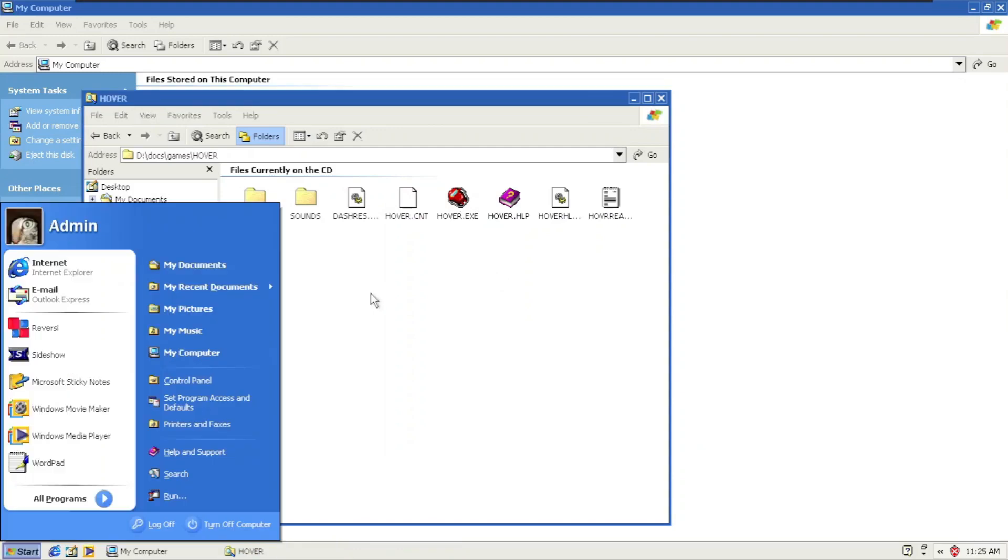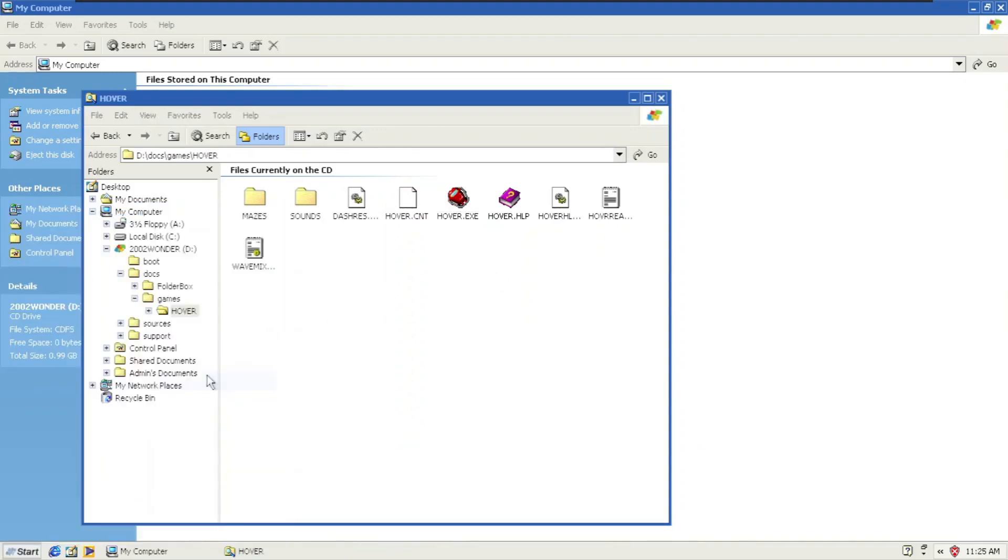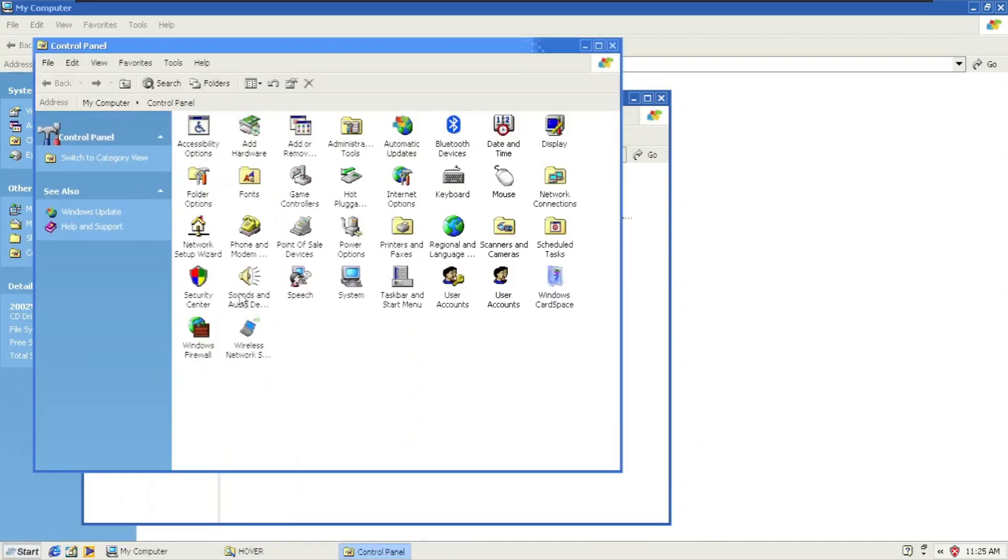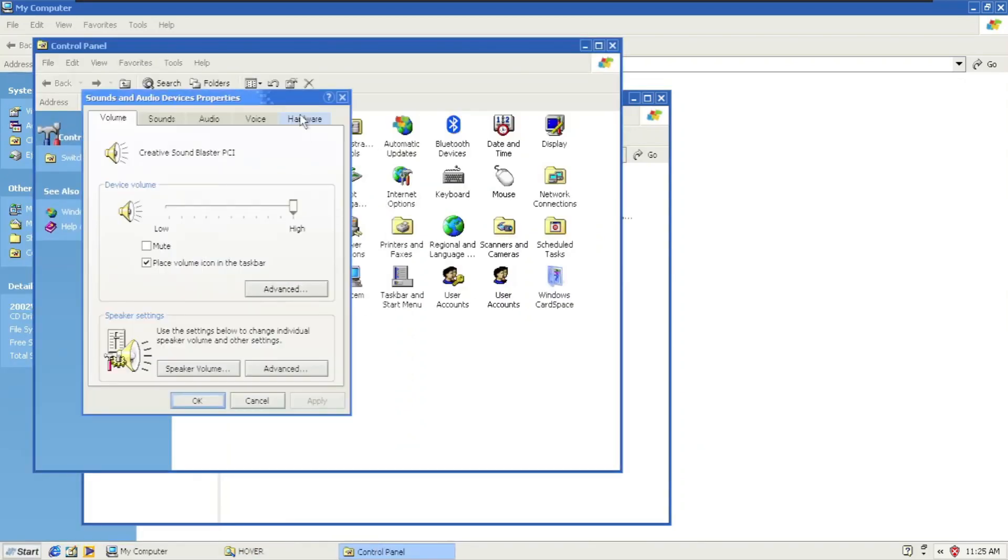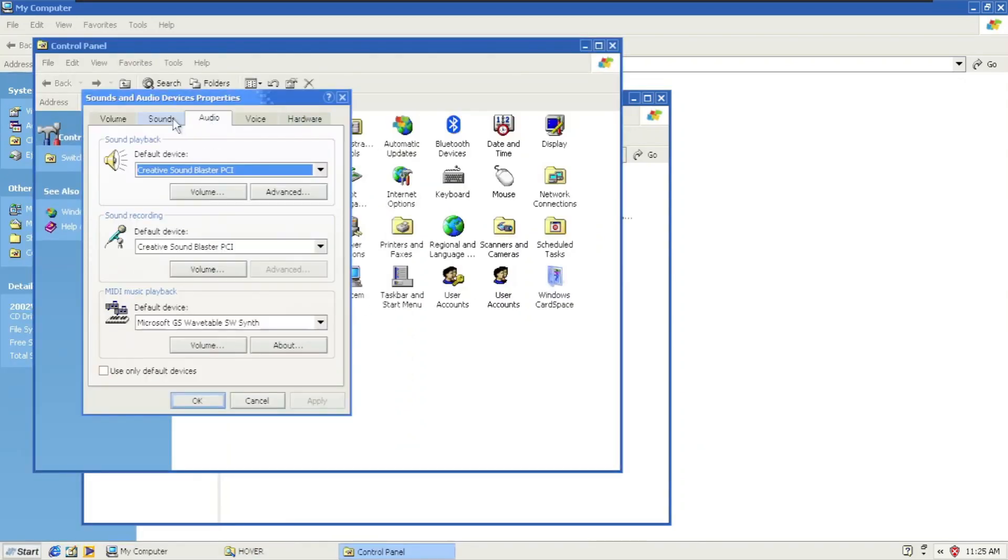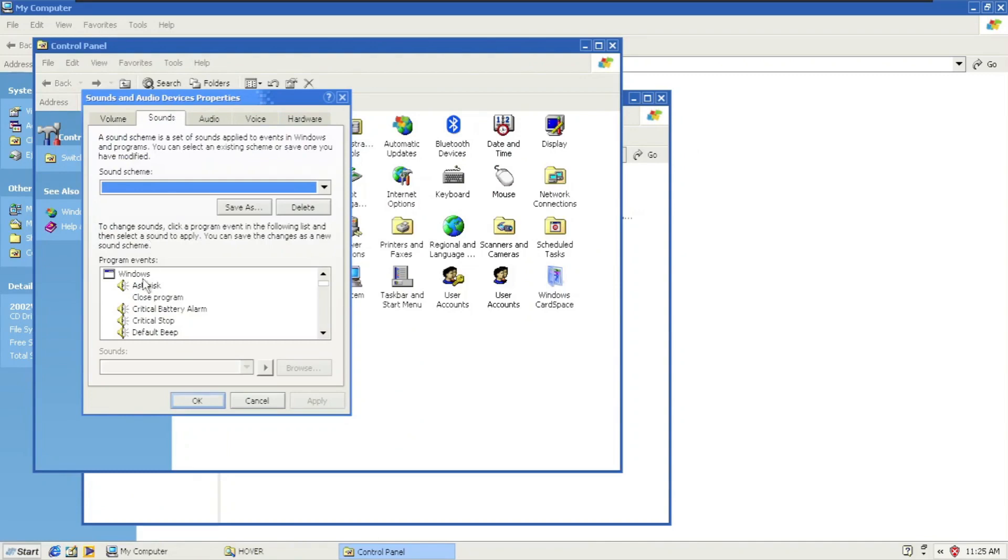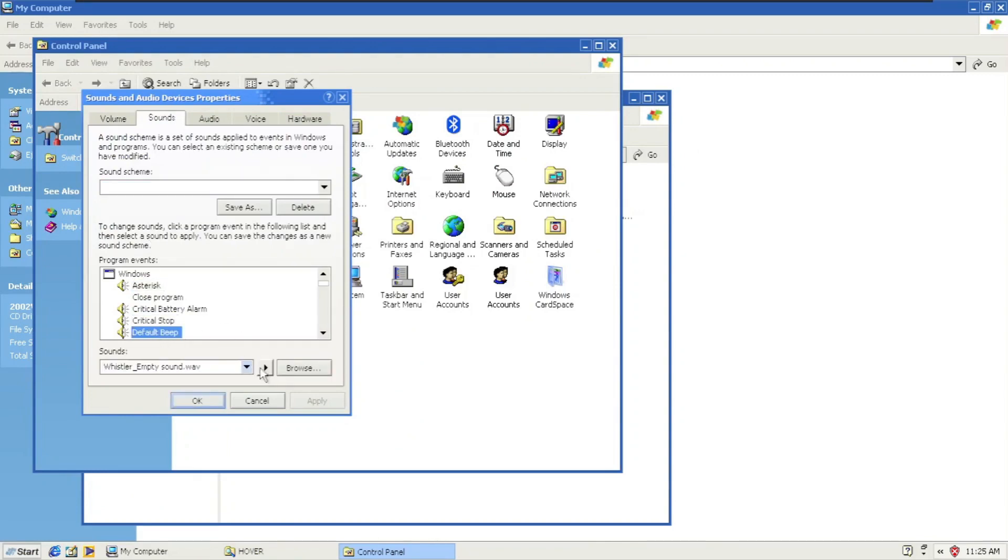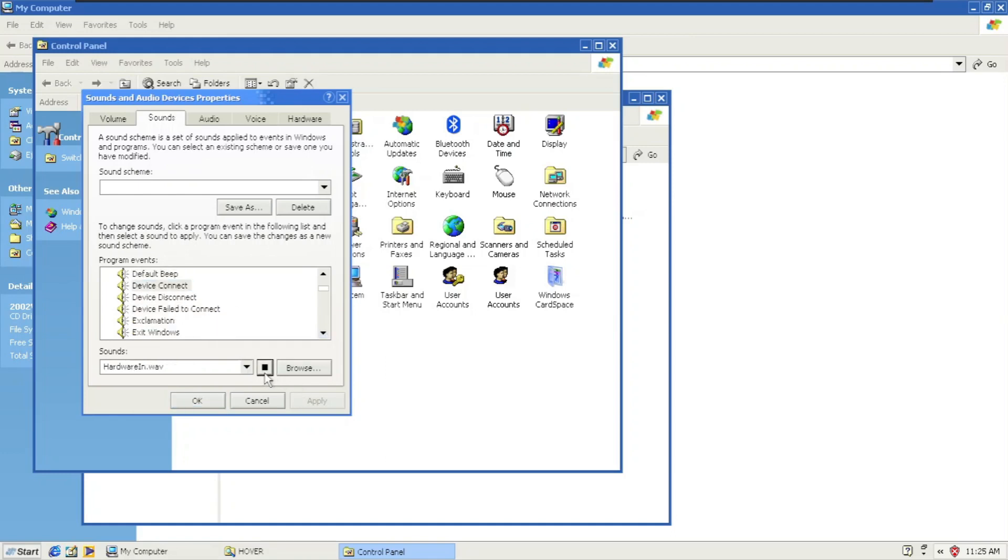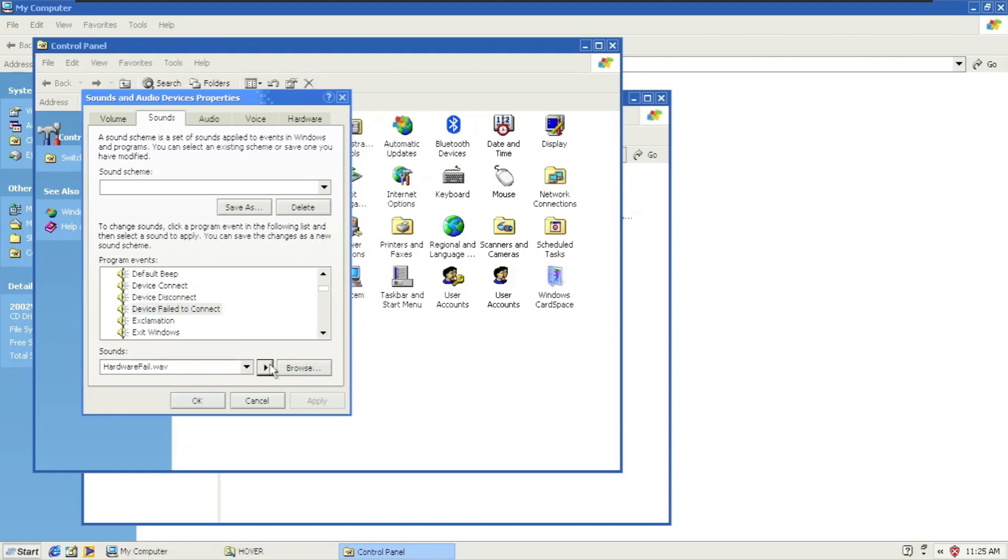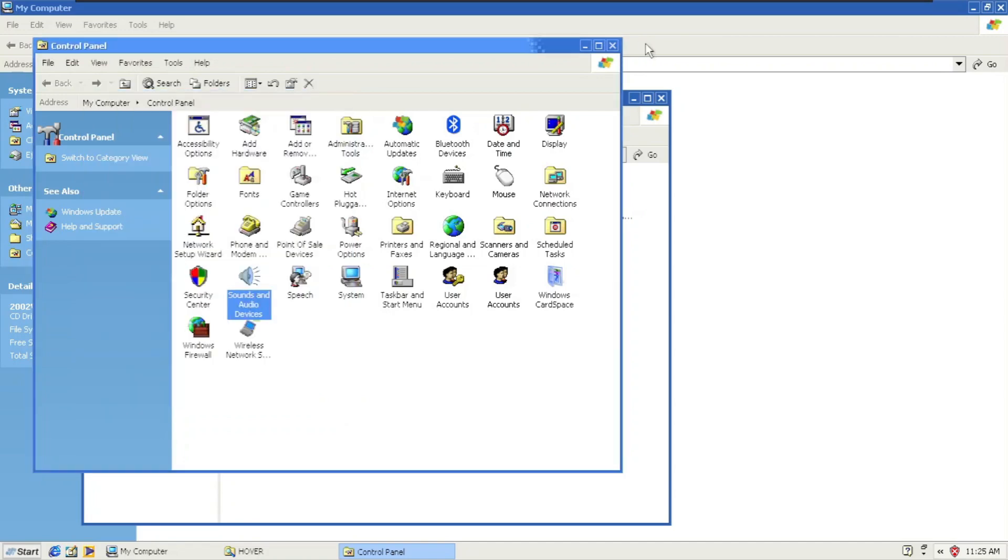Also it includes sounds. Going to sounds and devices, audio, no, sounds. There it is.